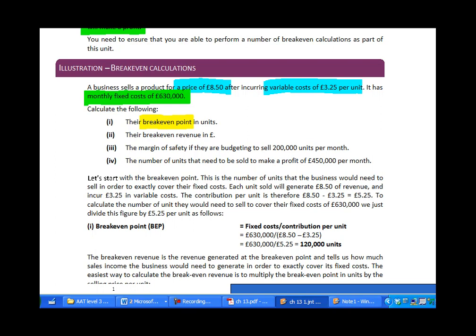First, the break-even point — the number of units we'd need to sell in order to break even. Second, the break-even revenue — the pounds worth of sales needed to break even. Third, the margin of safety — how far below your budget could you fall before you stop making money. And fourth, the number of units needed to achieve a target profit of £450,000 per month, since breaking even is not a particularly ambitious target.